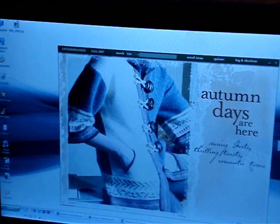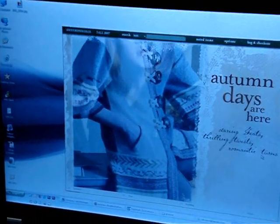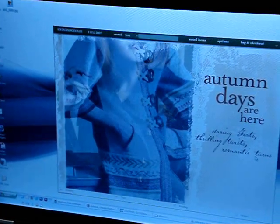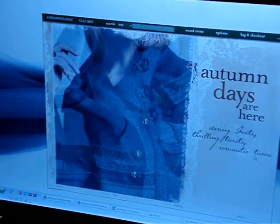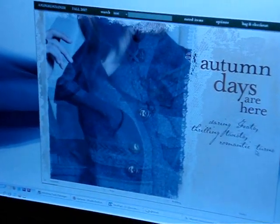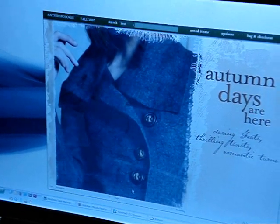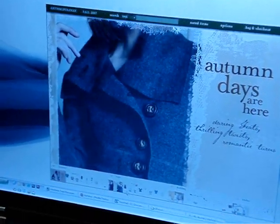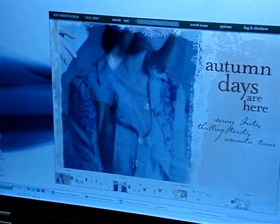That means you can work on it or look at it offline. Exactly, that's the whole point. So this is the Anthropologie application. Anthropologie is a US-based fashion store which sells sweaters, tops, and a lot of different things. This is an AIR application they've released so you can browse their catalog.